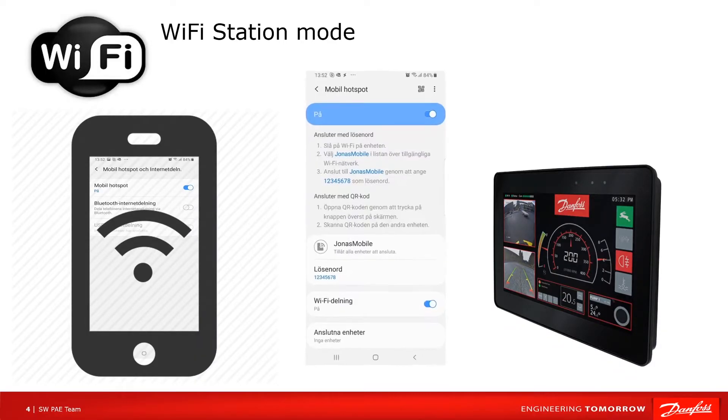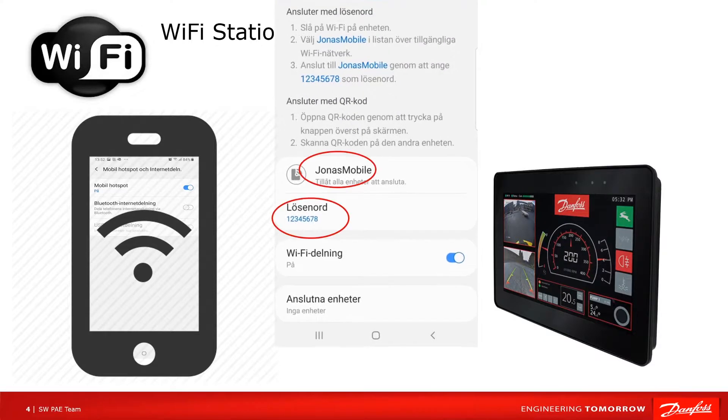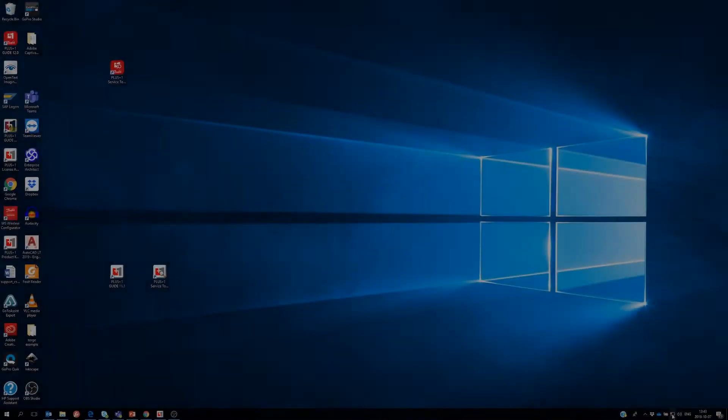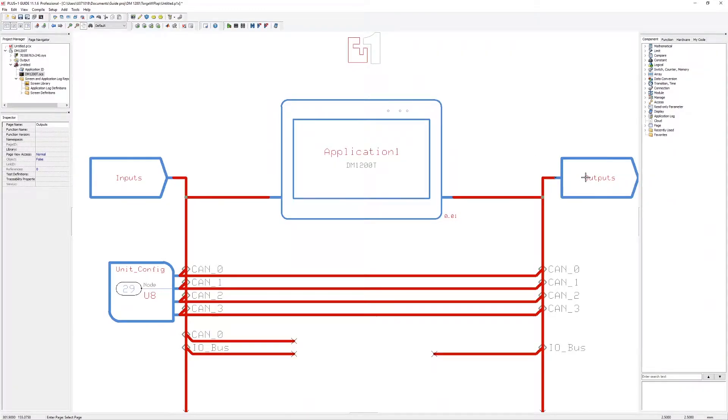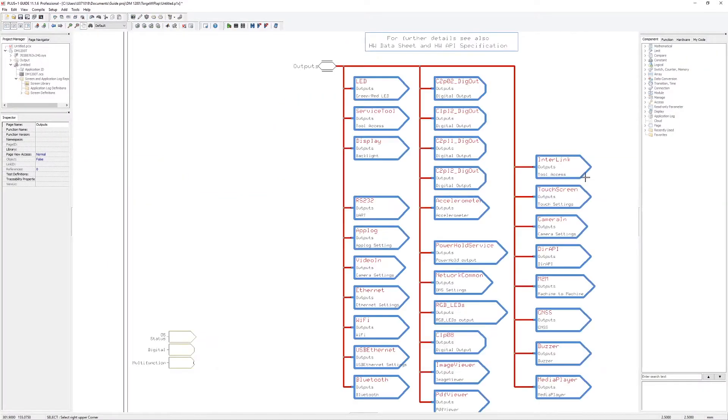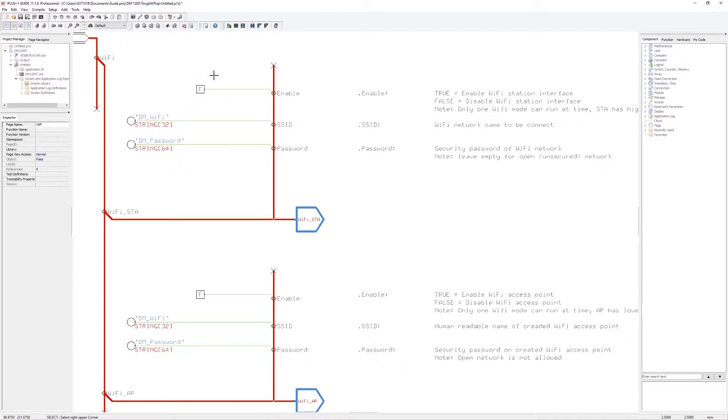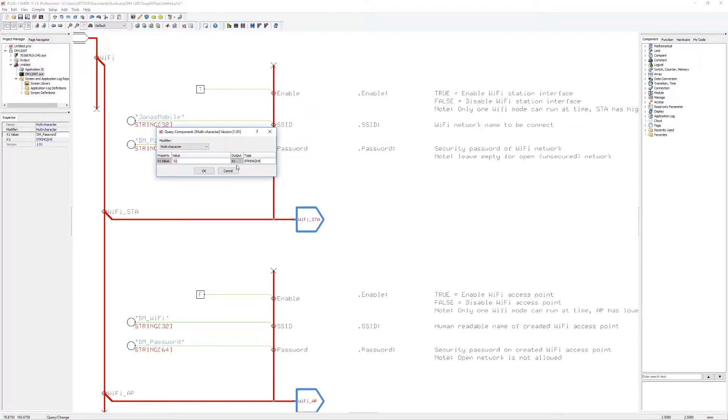First I create a WiFi access point on my mobile phone and use Jonas Mobile as SSID with a simple password 12345678. In Plus One guide I go to the outputs page and to the WiFi page where I enable WiFi station mode and change the SSID and password to match the one I set for my mobile phone WiFi access point.